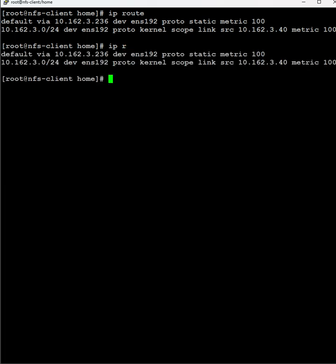The next one is nmcli. nmcli is a network manager command line interface that has been introduced. This is the latest networking command. With nmcli we can know the device statuses.